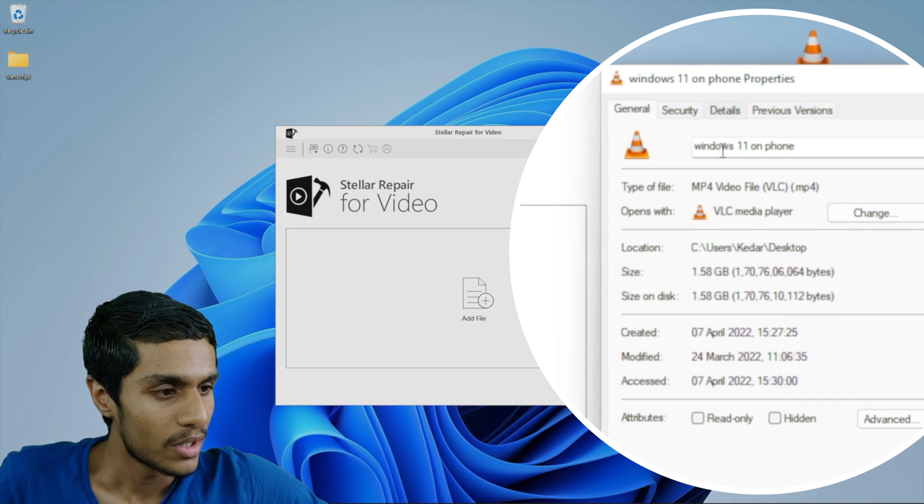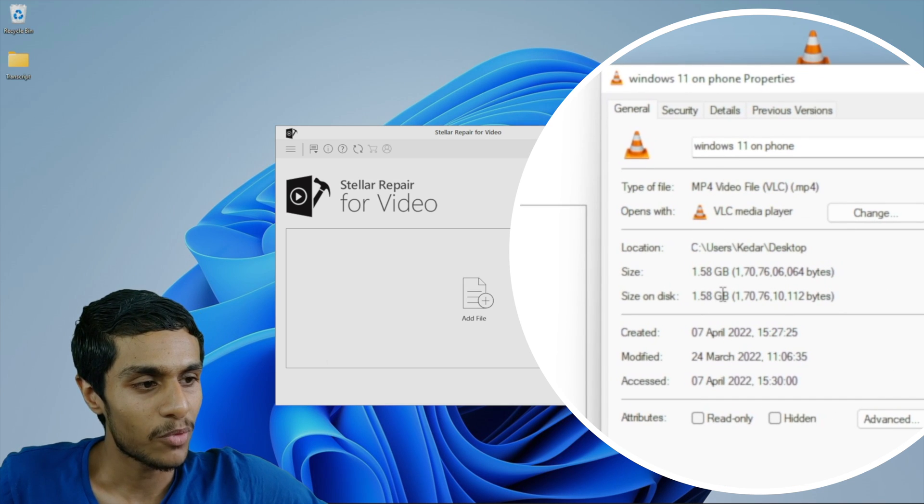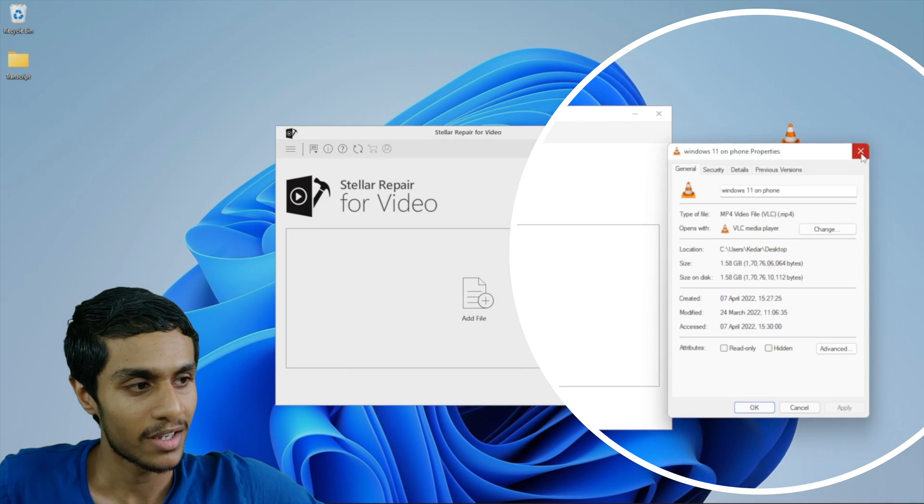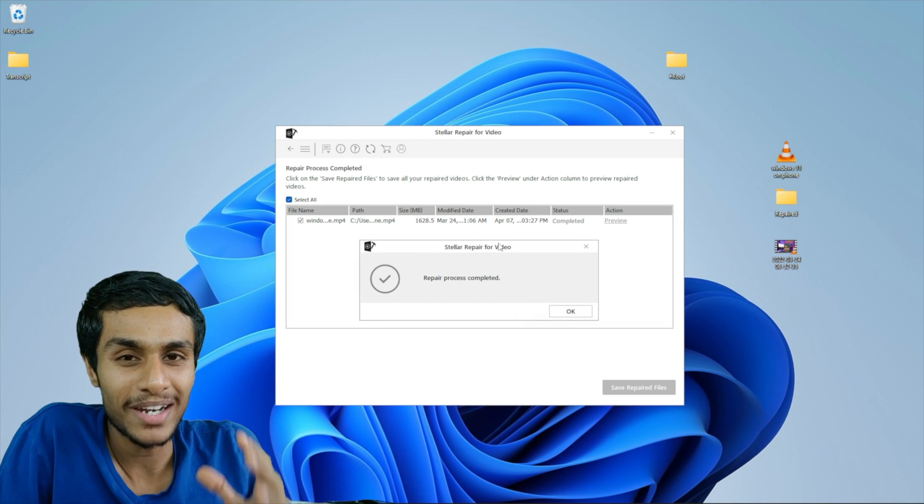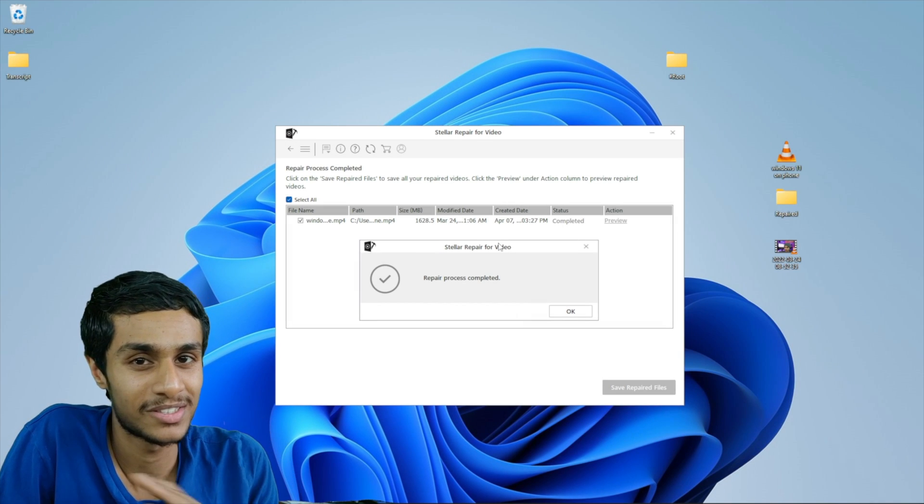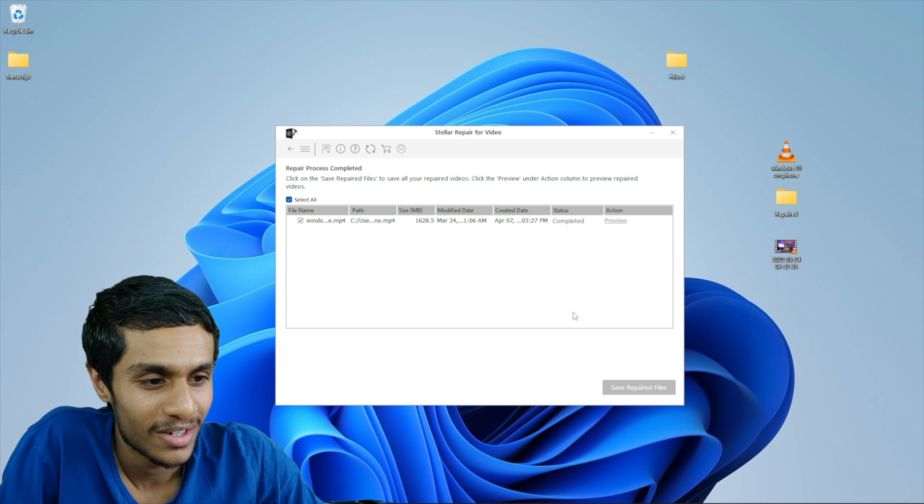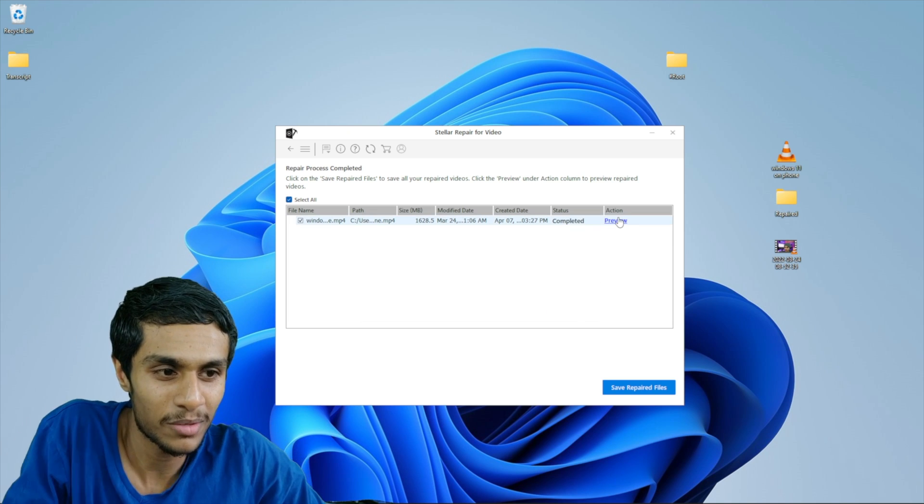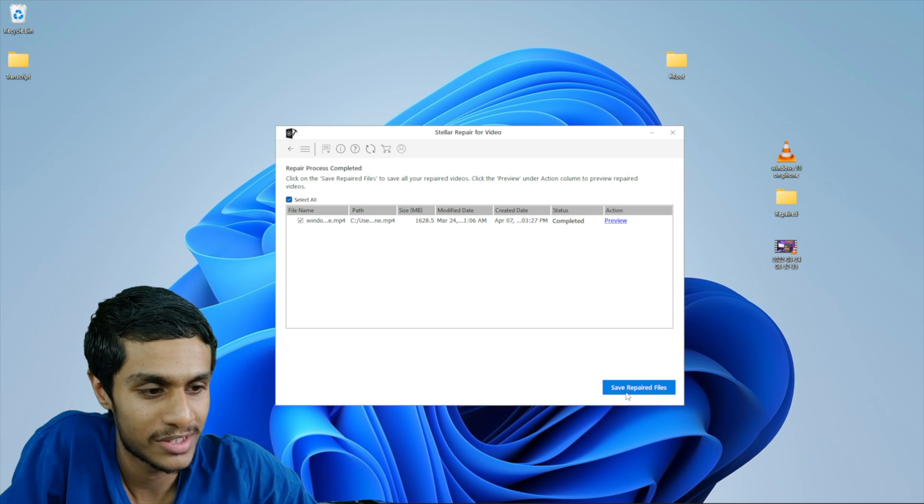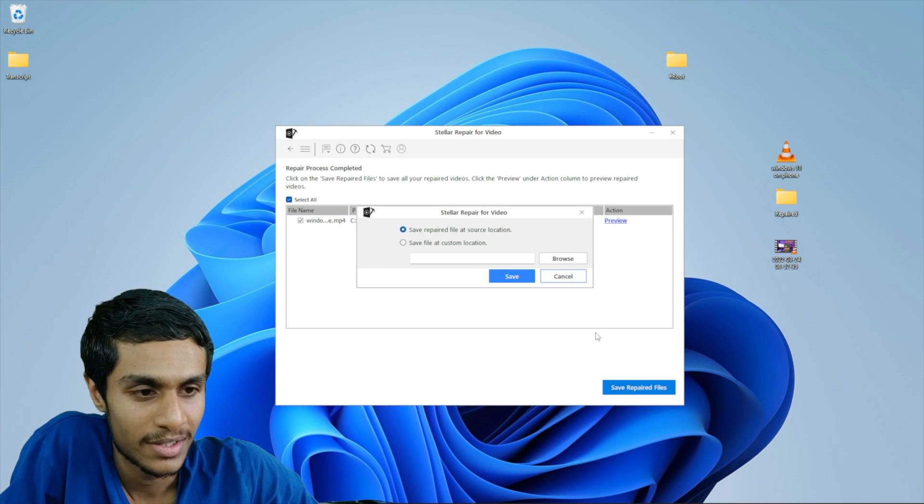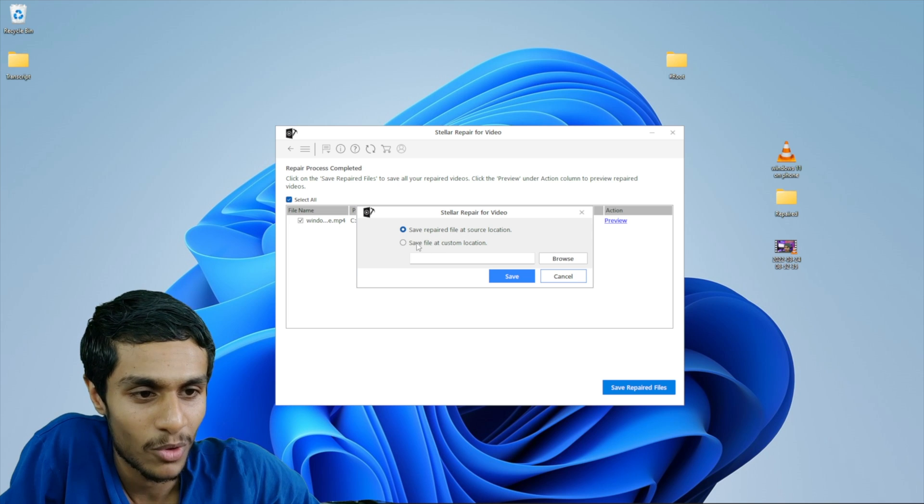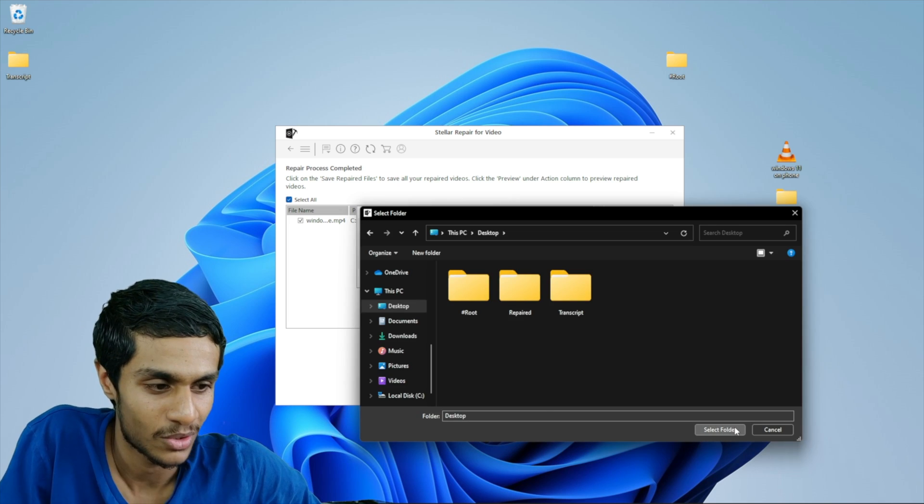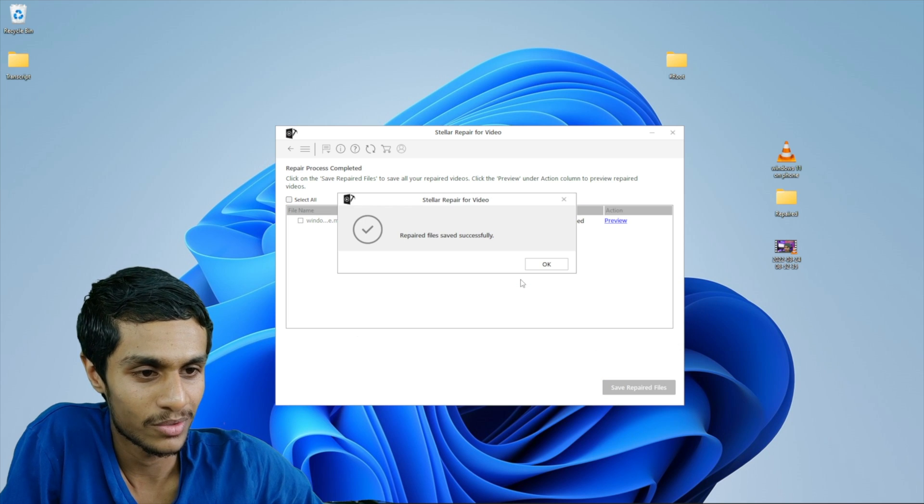And talking about Stellar repair for video, the recovery process is completed. So let me show you the results. Okay. So there you go. Finally the video repair process is completed. And here you can see the dialogue. So let's click on OK. Now you can preview the video. But I'm just gonna save the repaired files. So save at custom location. I'm going to set this, save on to my desktop. So boom. There you go. Click on save.